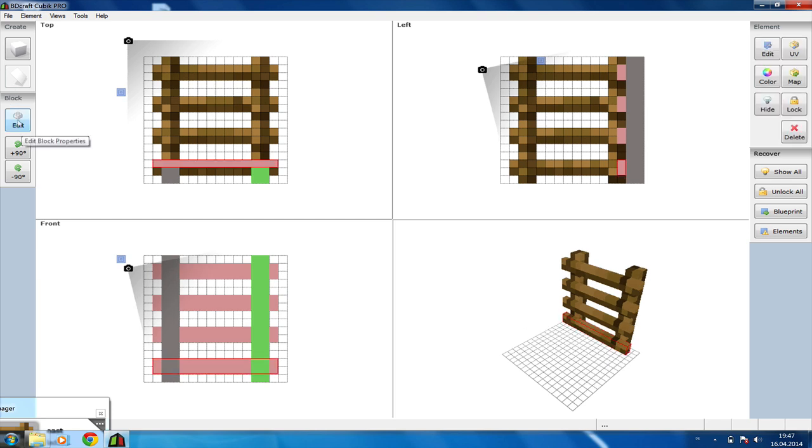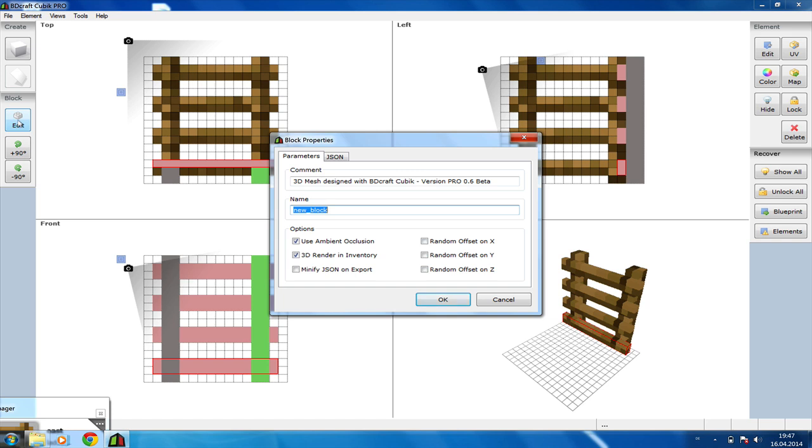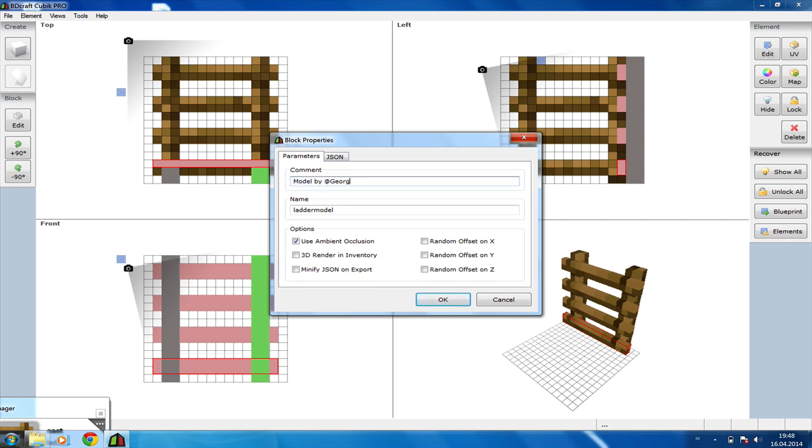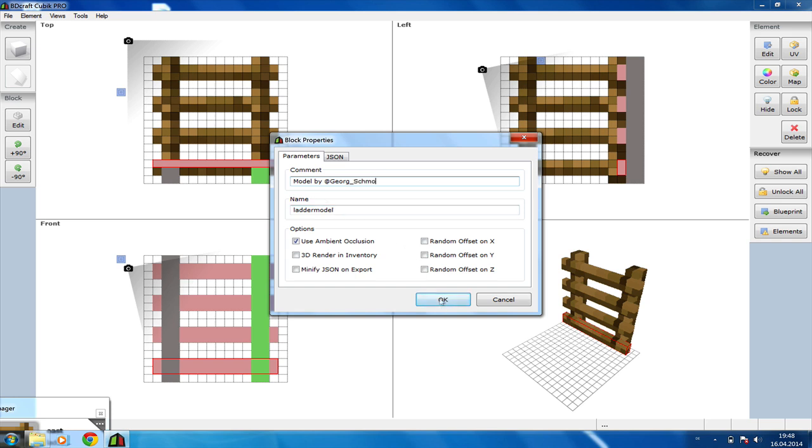Next up we are going to go to the edit section. If you are done with our model give it a name, I'm going to call it ladder model. I don't want the model to be 3D rendered in the inventory and we also don't need a random offset on x, y or z axis. On the comment you can put whatever you want, for example model by DR Schmo. Press OK.